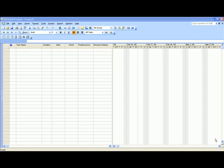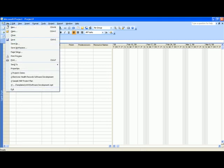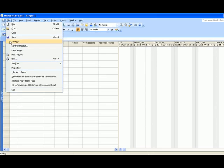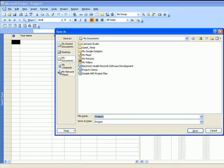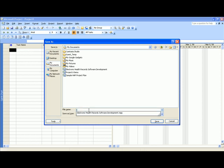To begin our EHR project plan, go ahead and open your Microsoft project application. It'll open up an empty project plan and the first thing we'll do is go ahead and save that by clicking on the file menu. Click on save as and we'll call this EHR project plan.